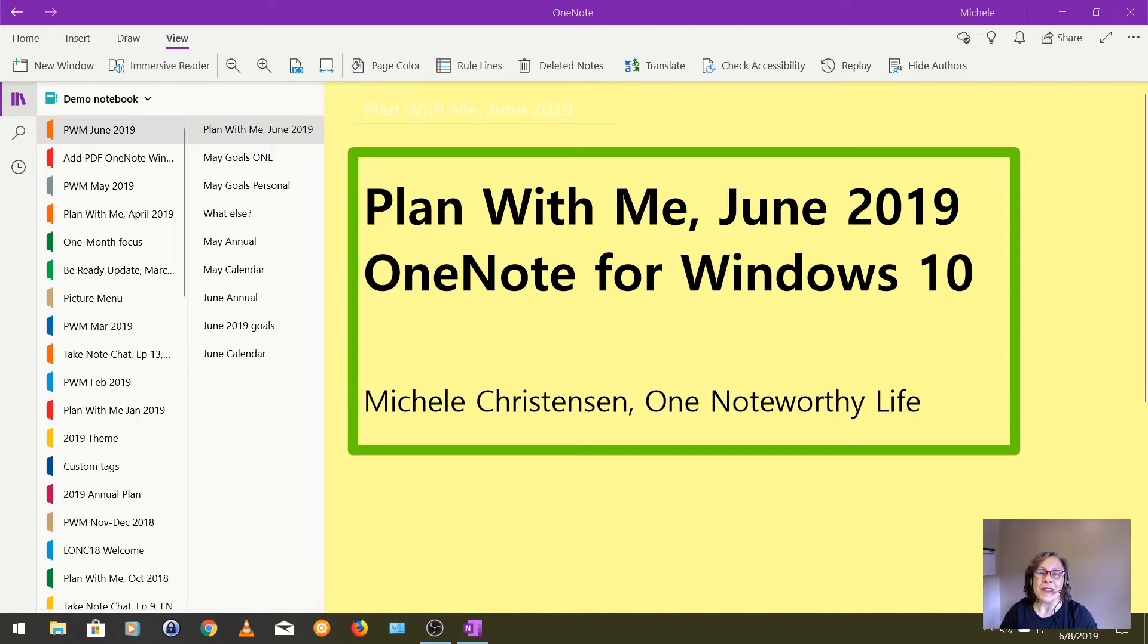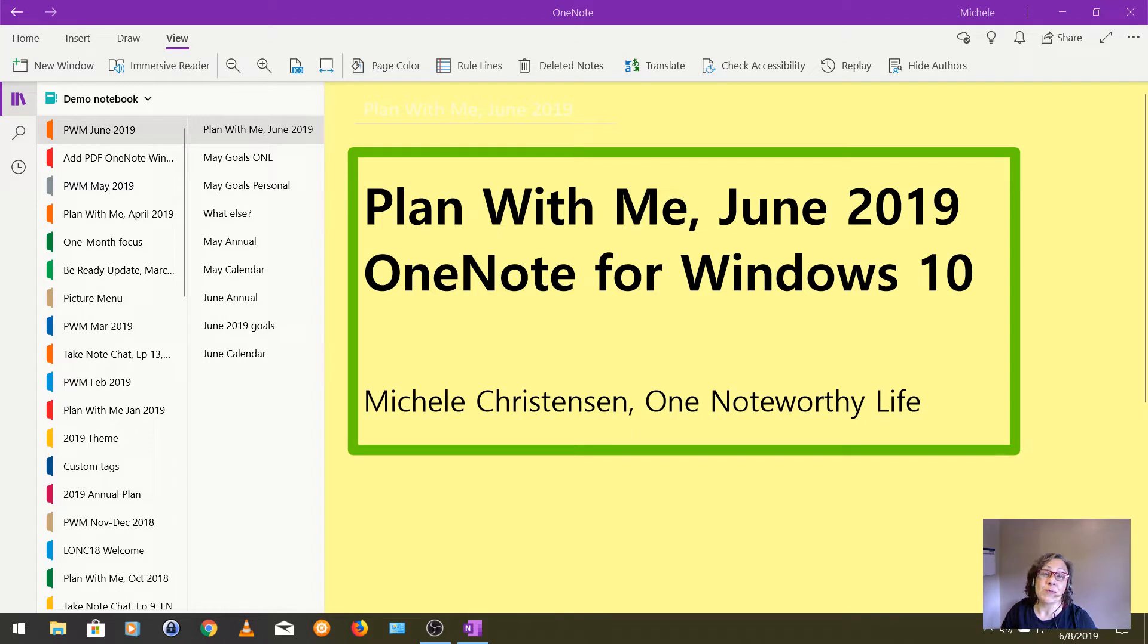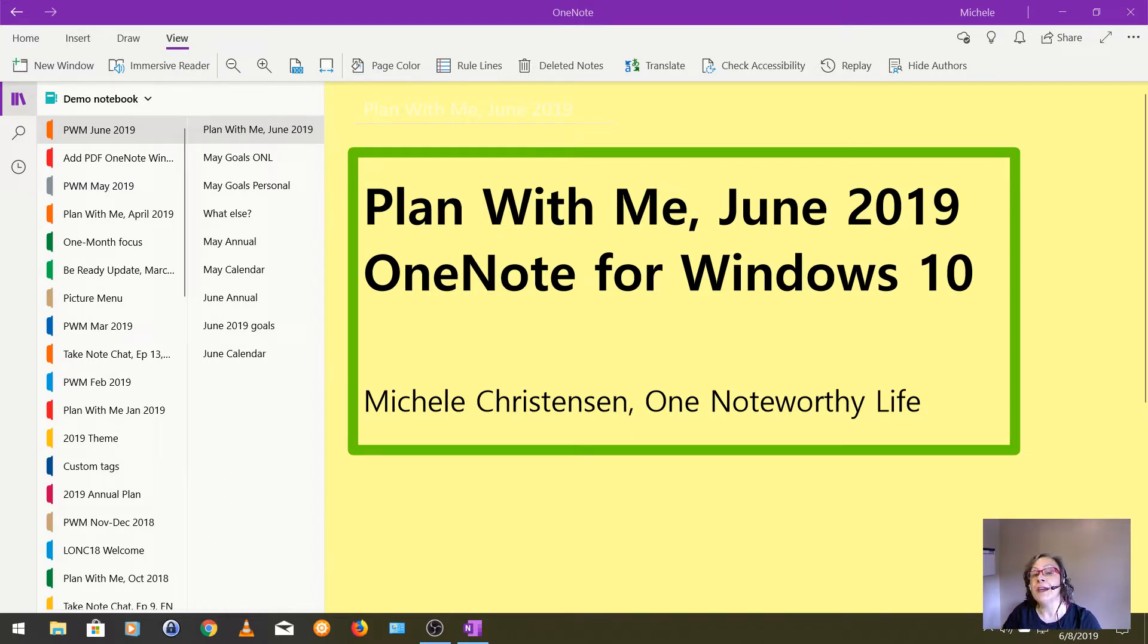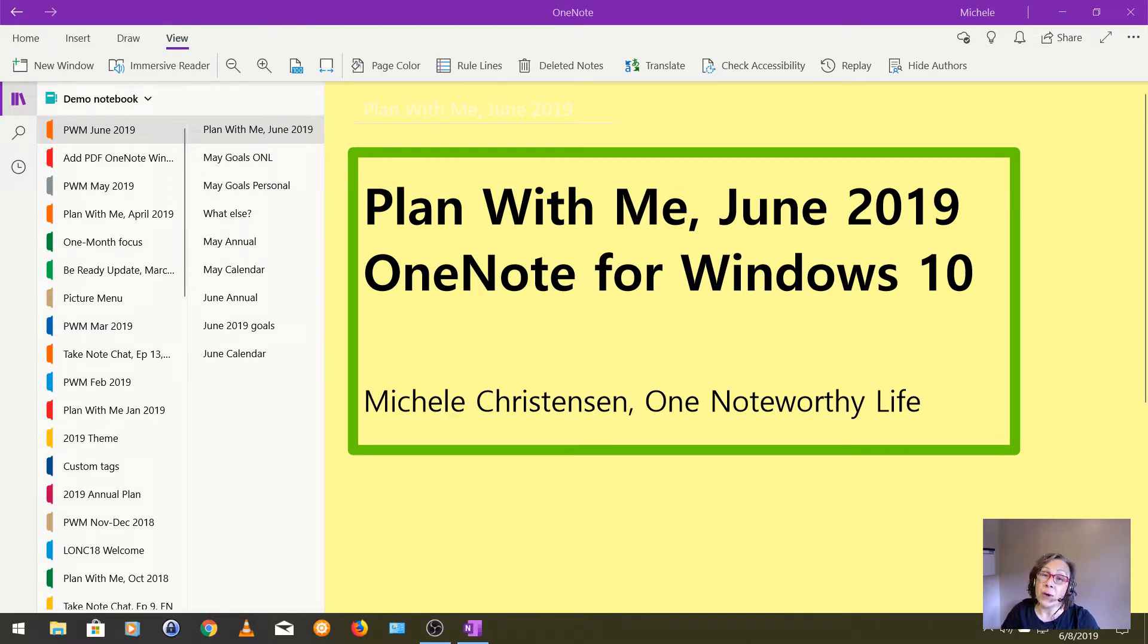Hello and welcome. This is Michelle Christensen of OneNote Worthy Life and this is a plan with me video for June of 2019 and I'm filming in OneNote for Windows 10. I'm going to walk you through how I evaluate my prior month and how I set up for the upcoming month.